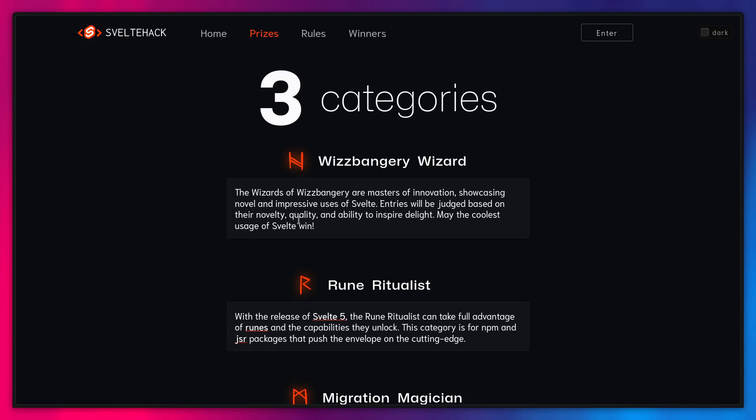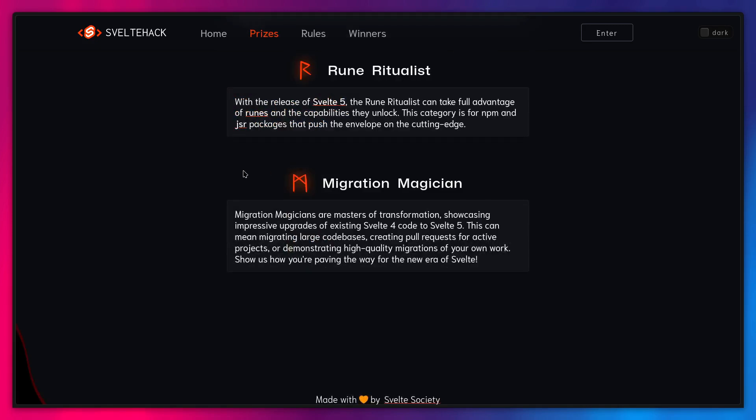So we have three categories. We have the Whistbanger category. So you just make something awesome. Then you have the Rune Ritualist category. And this is that you make something awesome with runes, maybe some package for NPM, JSR. And then you have the Migration Magician. So if you're migrating an existing Svelte 4 project to Svelte 5, you can actually win a prize for that.